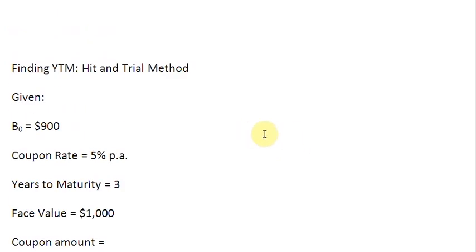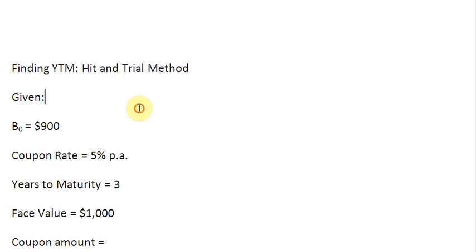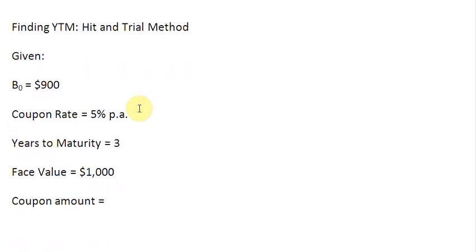Ladies and gentlemen, welcome to this screencast in which we are going to find out the YTM of a bond — the yield to maturity — by using the hit and trial method. For this purpose, we have assumed a set of data.